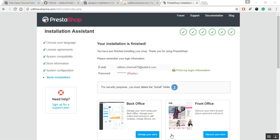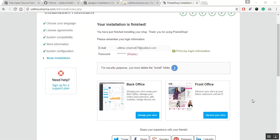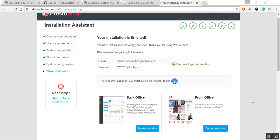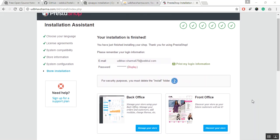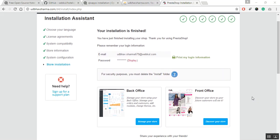Now, once the installation process is finished, you will get a warning sign to delete the install folder. In case you do not delete the install folder, you might face an issue while accessing the administration panel.